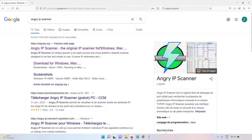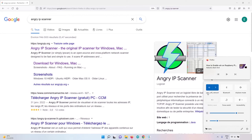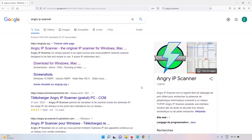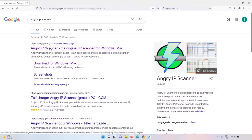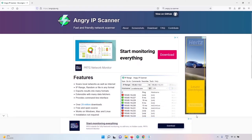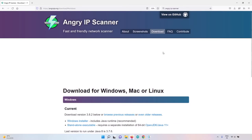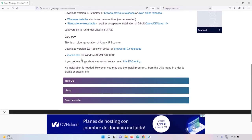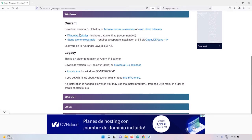Now we need to find the Raspberry Pi's IP address on the network. Your computer and the Pi are both connected to the same Wi-Fi. To find the Pi's IP we'll use Angry IP Scanner — a multi-platform tool available for Windows, macOS, and Linux. Search for Angry IP Scanner and go to angryip.org, then go to Download and select your operating system. I'm on Windows so I'll click the Windows installer.